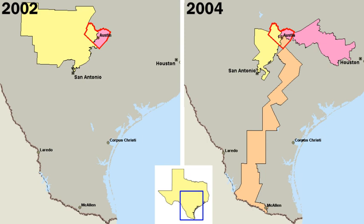The mayor-council form is the oldest form of city government in the United States and, until the beginning of the 20th century, was used by nearly all American cities. Its structure is like that of the state and national governments, with an elected mayor as chief of the executive branch and an elected council that represents the various neighborhoods forming the legislative branch. The mayor appoints heads of city departments and other officials, sometimes with the approval of the council. He or she has the power of veto over ordinances and often is responsible for preparing the city's budget. The council passes city ordinances, sets the tax rate on property, and apportions money among the various city departments.